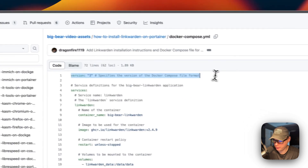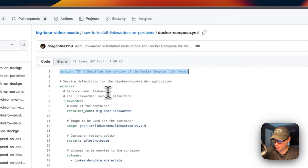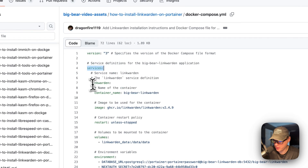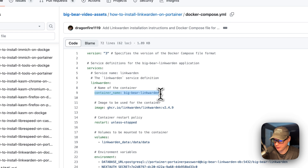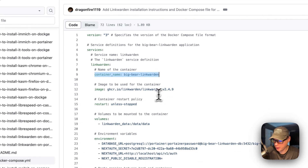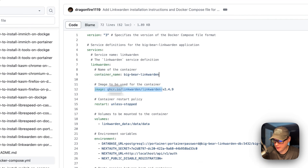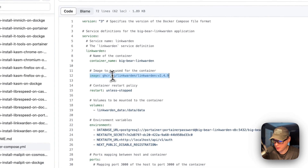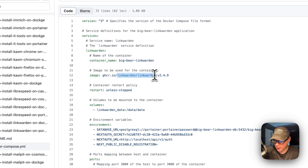Version 3 of the Docker Compose file format is being used. I'm going to set services. The first service underneath services is called LinkWarden. The container name is going to be called Big Bear LinkWarden. The image is coming off of GitHub — this URL right here is the Docker image, and this is the Docker image tag.